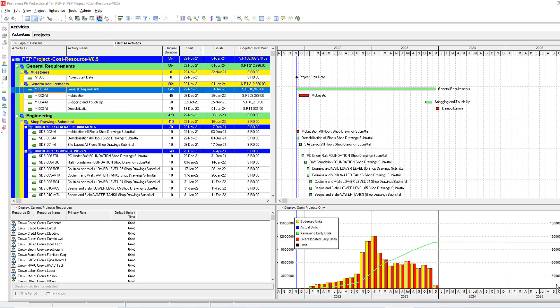As-salamu alaykum wa rahmatullah. This is Hany Ismail from Planning Engineer website.